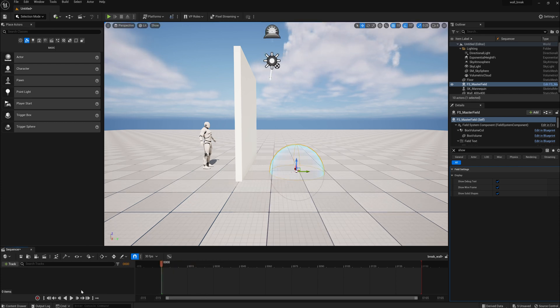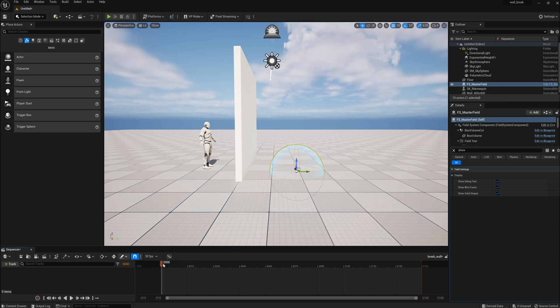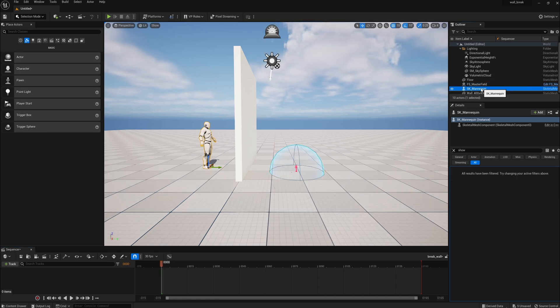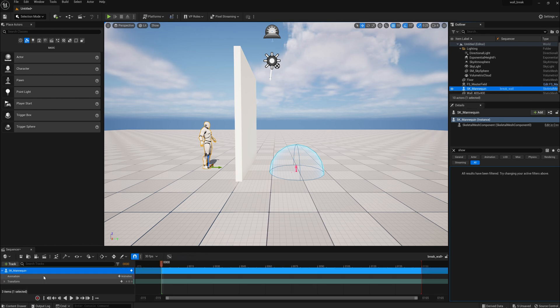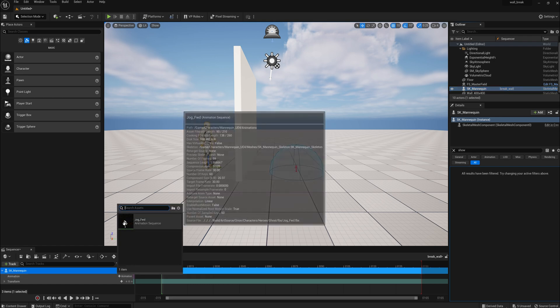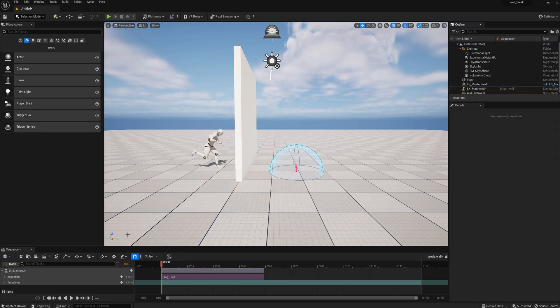But you see right now, you run it, we have nothing, because we haven't put anything together. All this has to be put together. So first thing we'll do is we'll right click, and we'll drag the mannequin down, and add the animation. Let's use jog, since that just pops up.